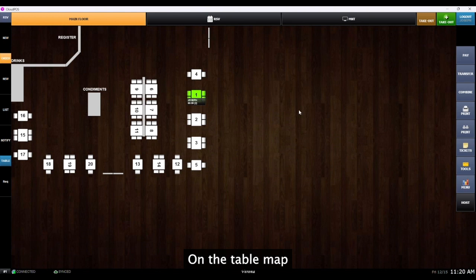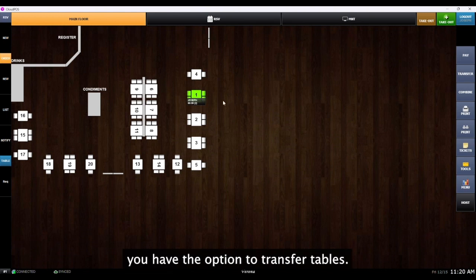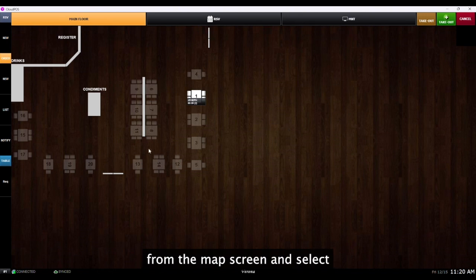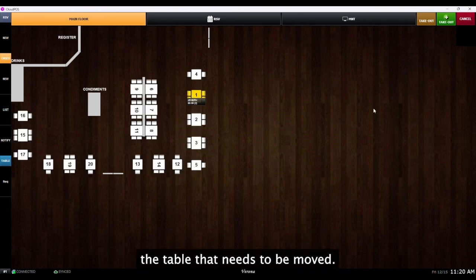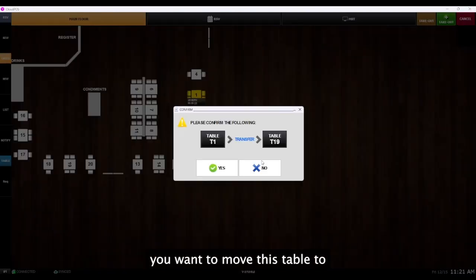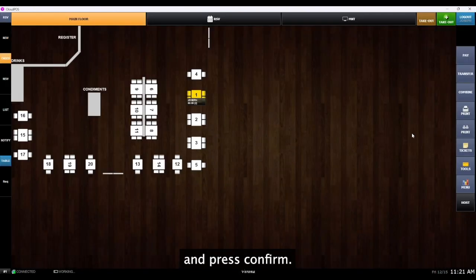On the table map, you have the option to transfer tables. In order to do this, press transfer from the map screen and select the table that needs to be moved. Now select the empty table you want to move this table to and press confirm.